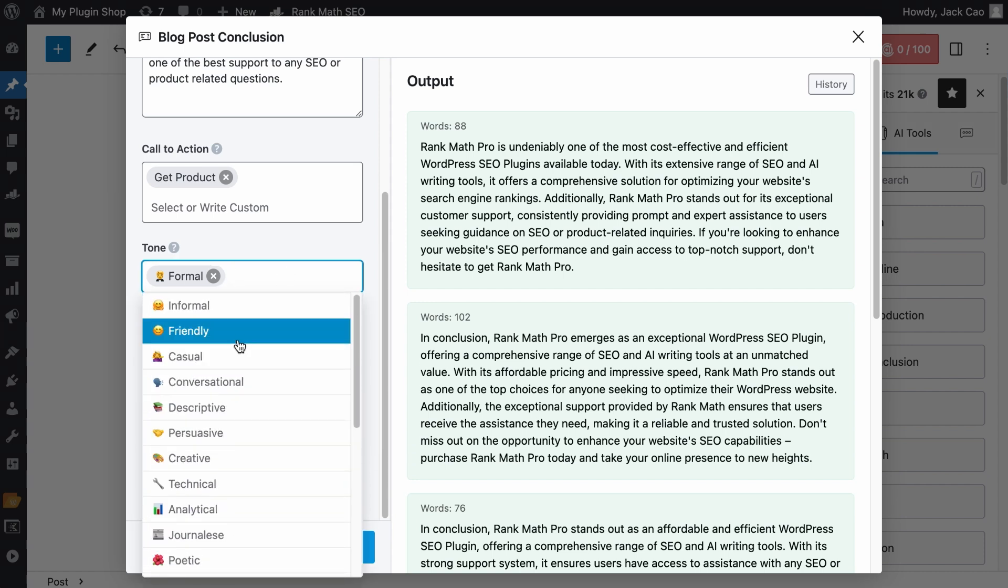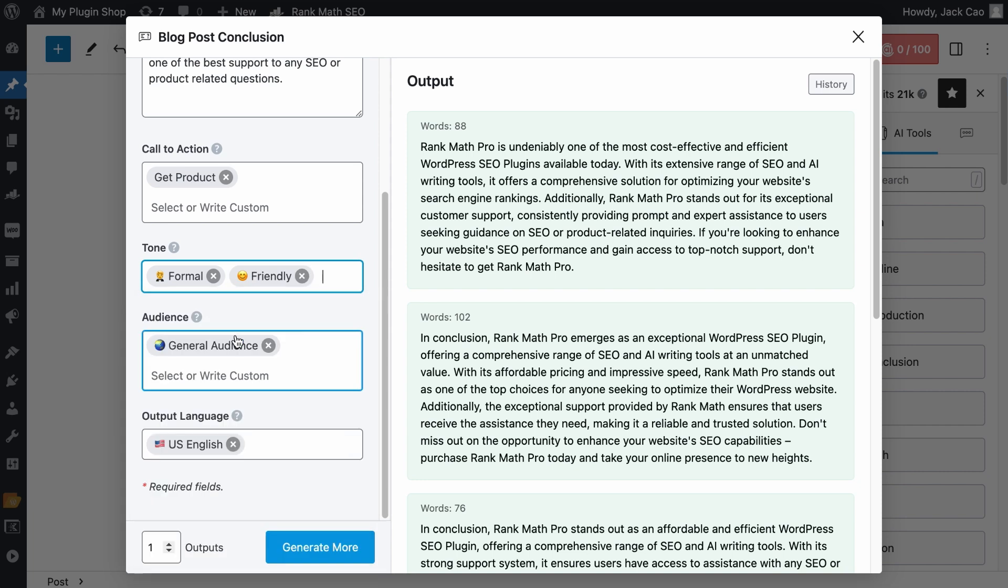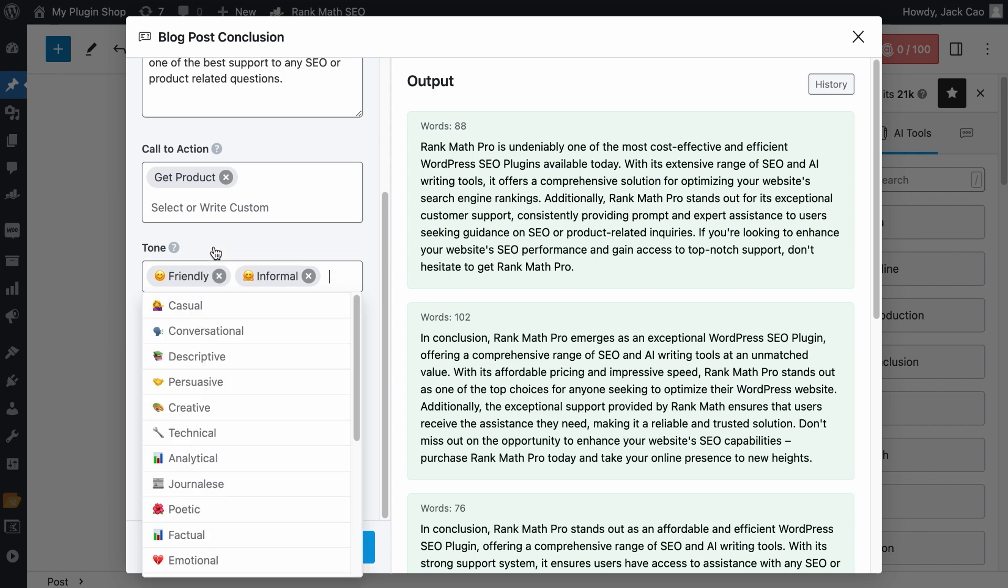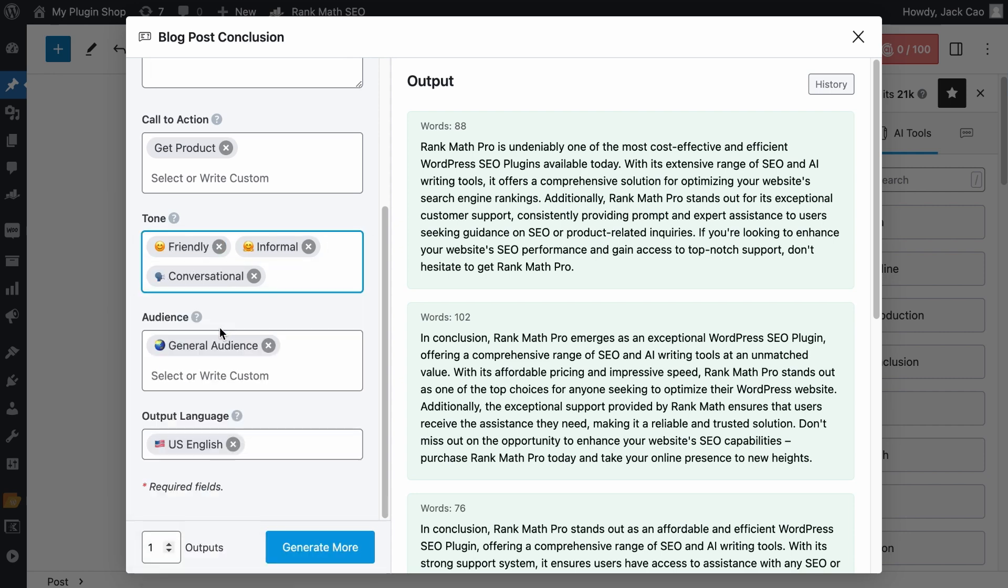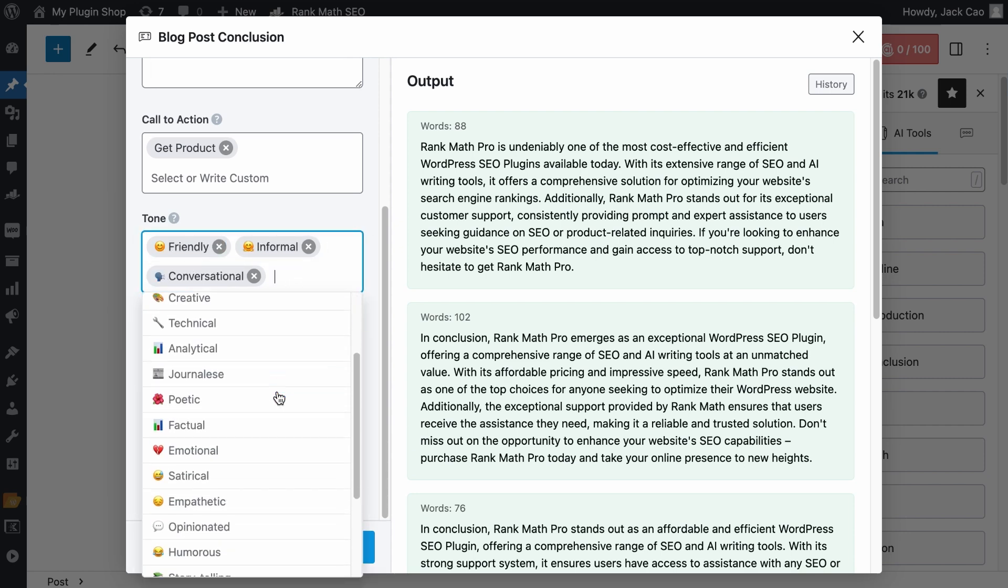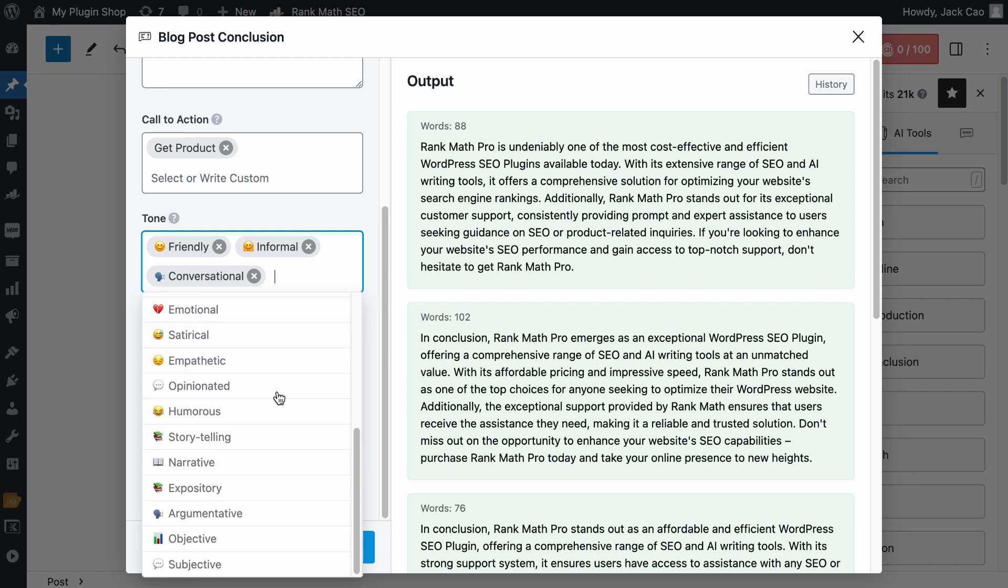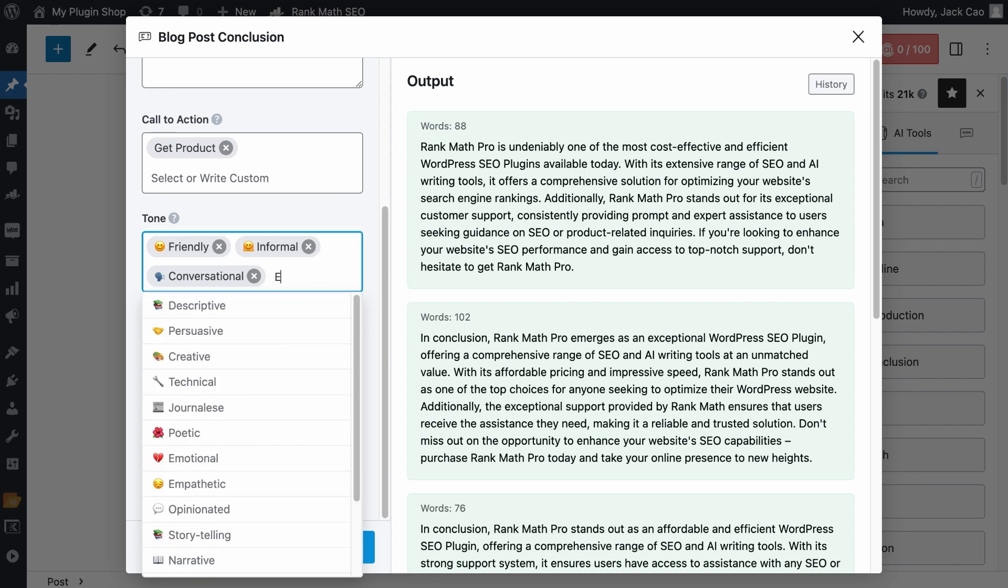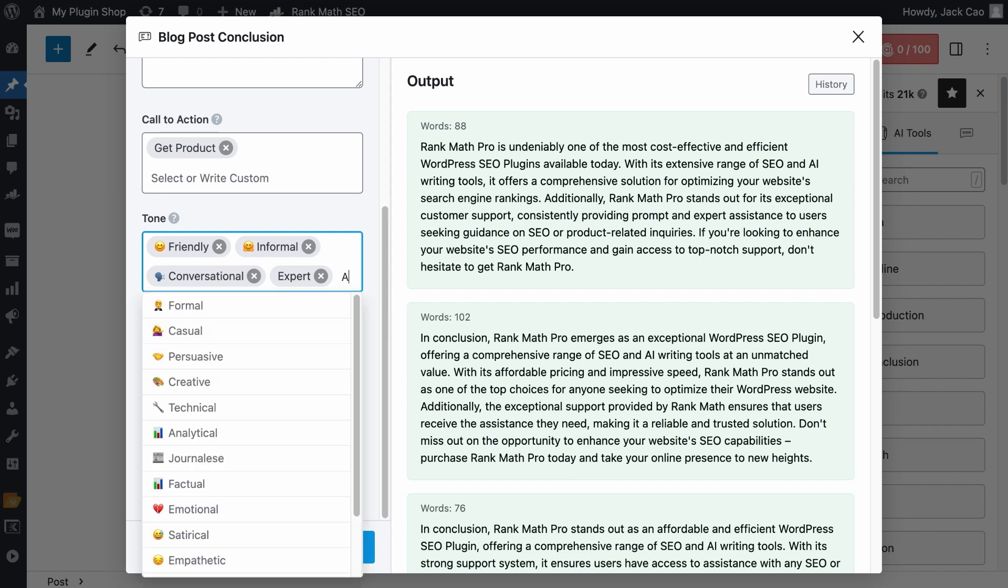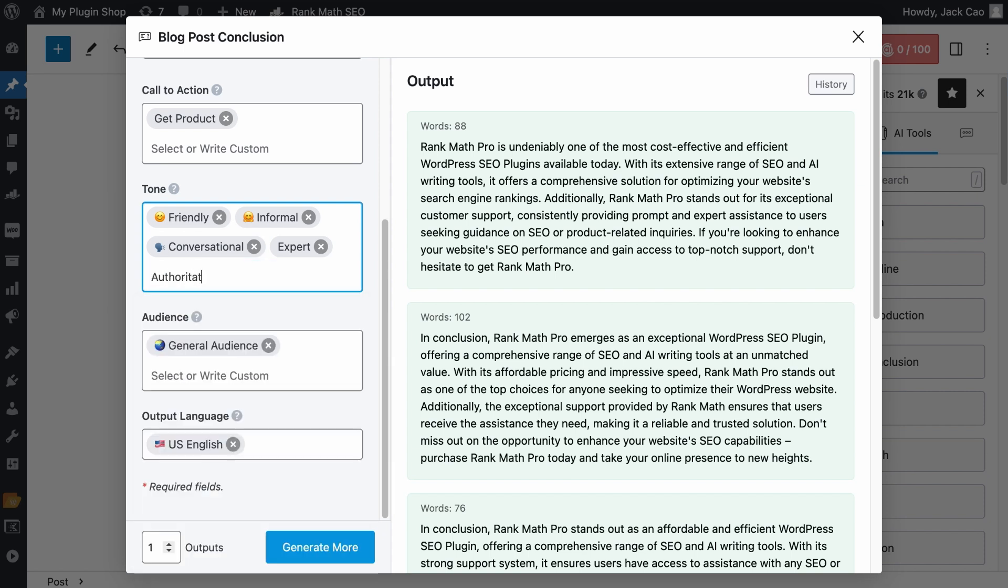We have left the link in the description as well. But anyway, you can click to find out other pre-made tones we have. You can add multiple tones like Friendly, Informal, but it doesn't make sense to be Formal and Informal, so I'll remove Formal. Maybe you want to add Conversational. And if you can't find the right tone among the presets, you can always customize it. For example, Expert, hit a comma and a tag will be created for it. And Authoritative.